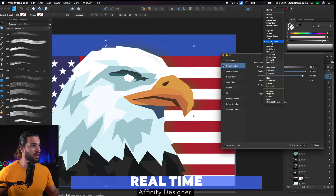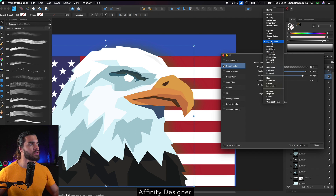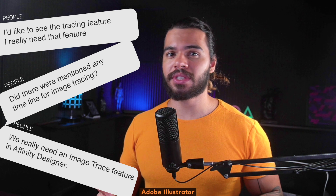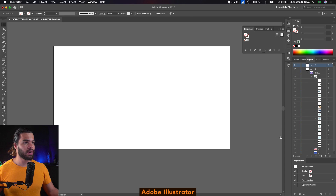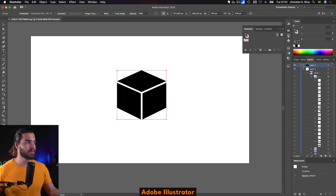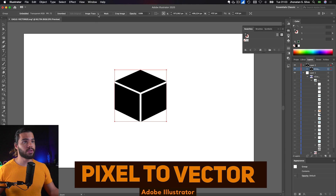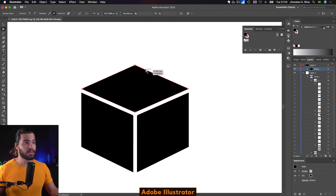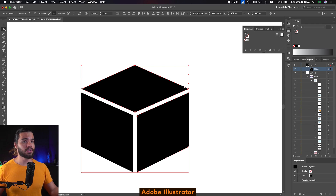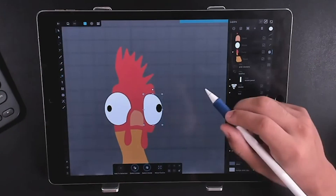I think Affinity Designer is a pretty well-optimized software. There is one thing I really enjoy about Adobe Illustrator — it's a feature that many Affinity users are requesting. If I paste this cube here — this is a pixel image — I can click on it and use Image Trace to convert it to vector. This is a really amazing feature that people would enjoy in Affinity Designer, but unfortunately in Affinity Designer you cannot do this; you need to design it manually.